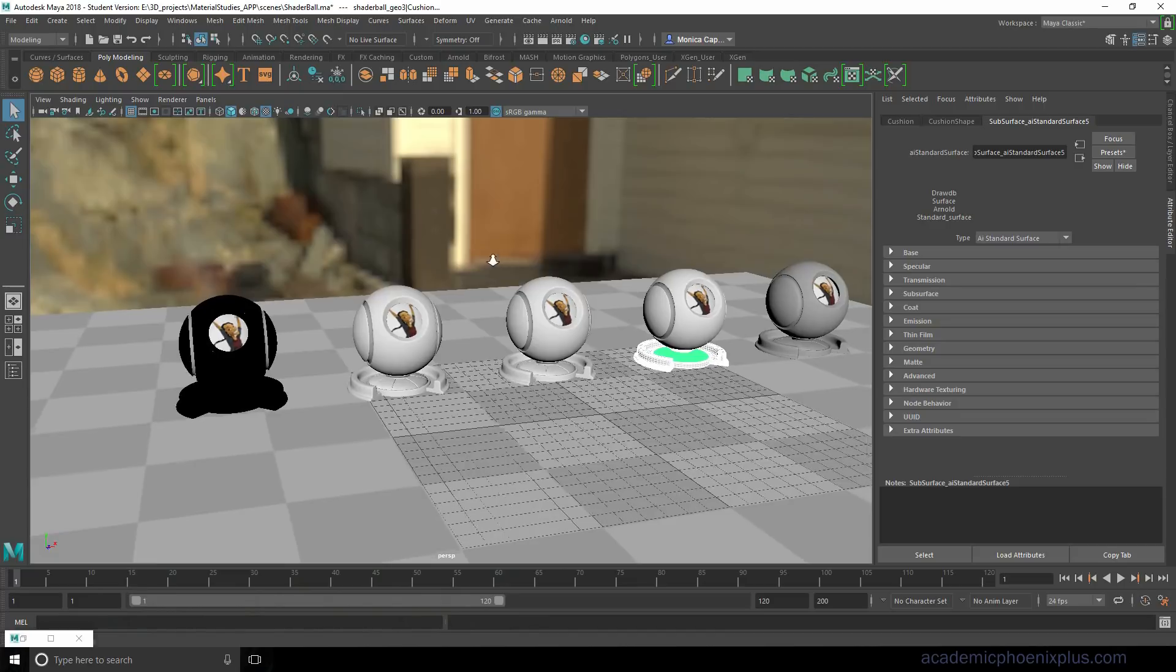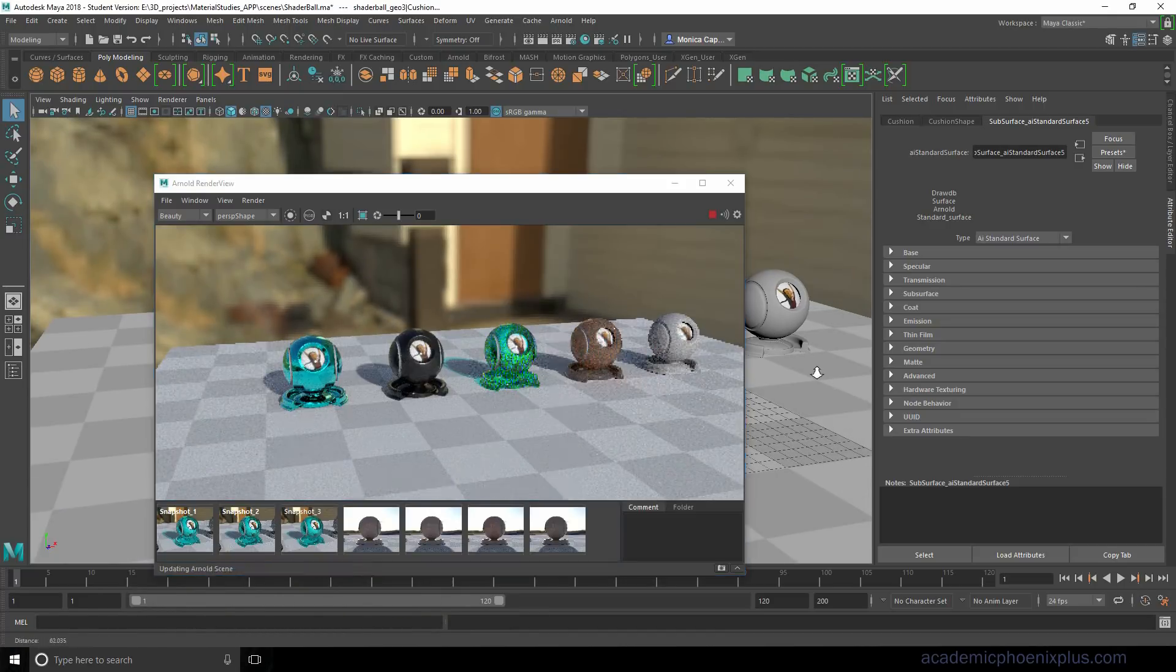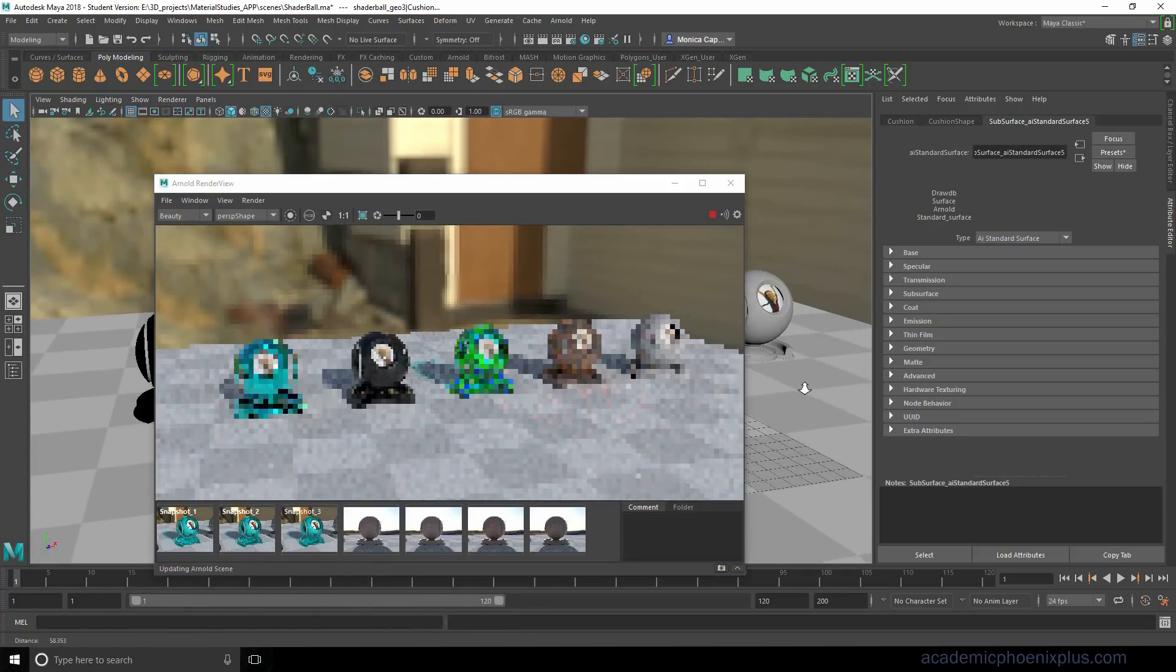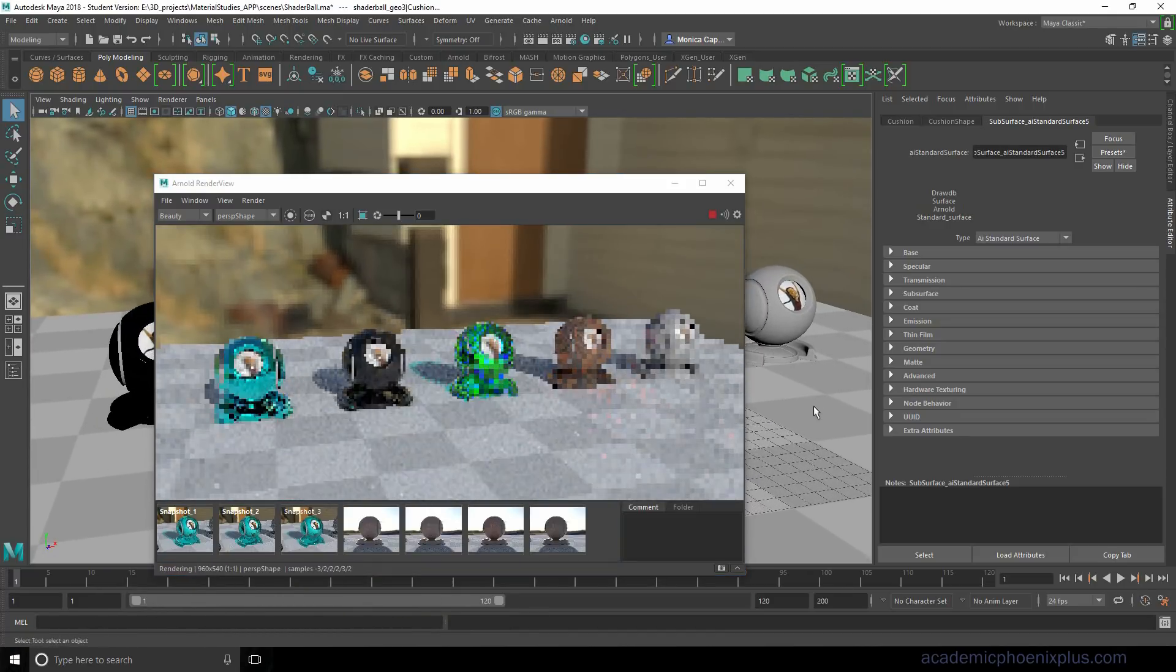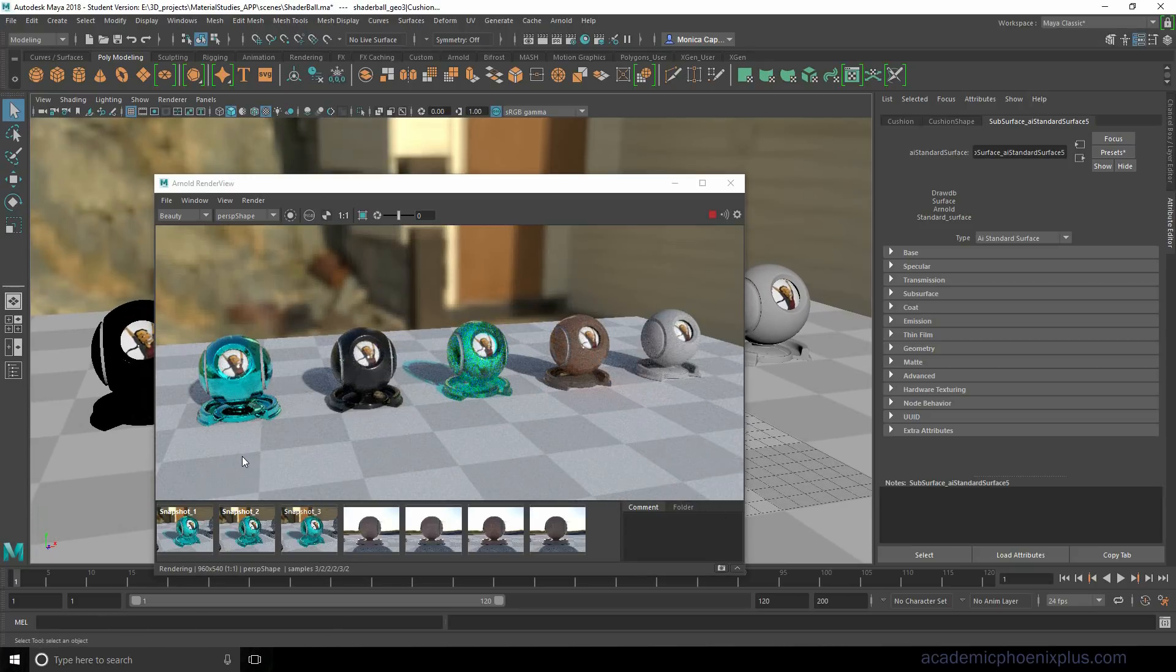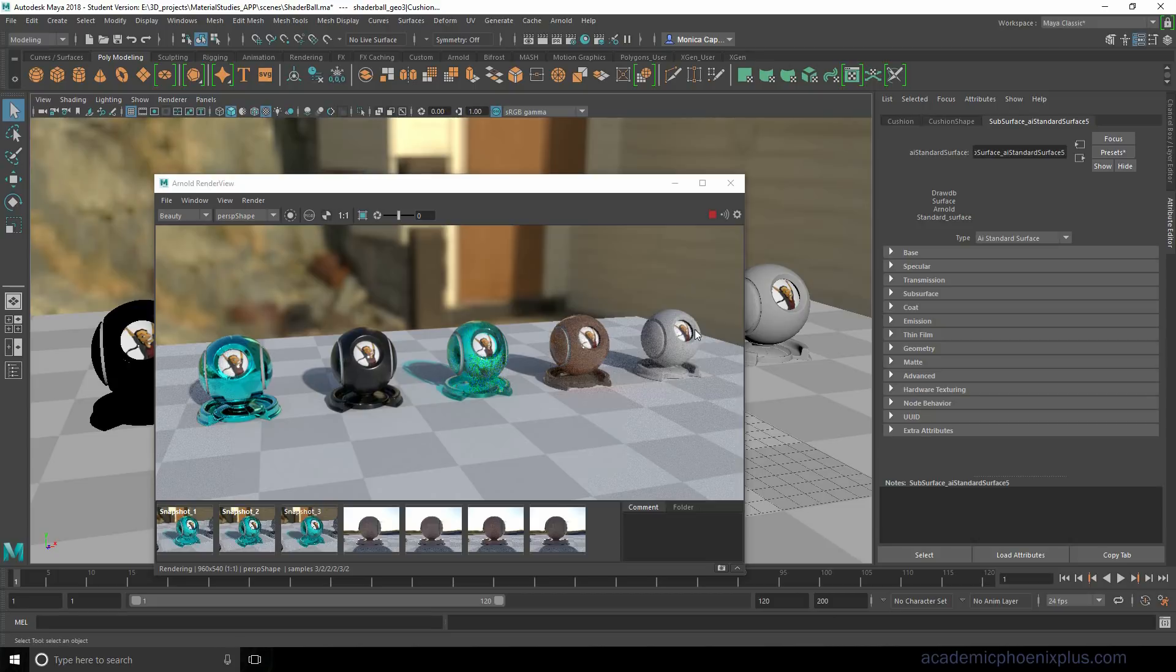We have, get rid of that. Let me zoom in a little bit. Okay, so this is what we have so far. We played with diffuse, we played with specular, transmissions and subsurface. And you may be wondering, why do I have this here? I wanted to show you presets, the presets that Arnold has provided for us.